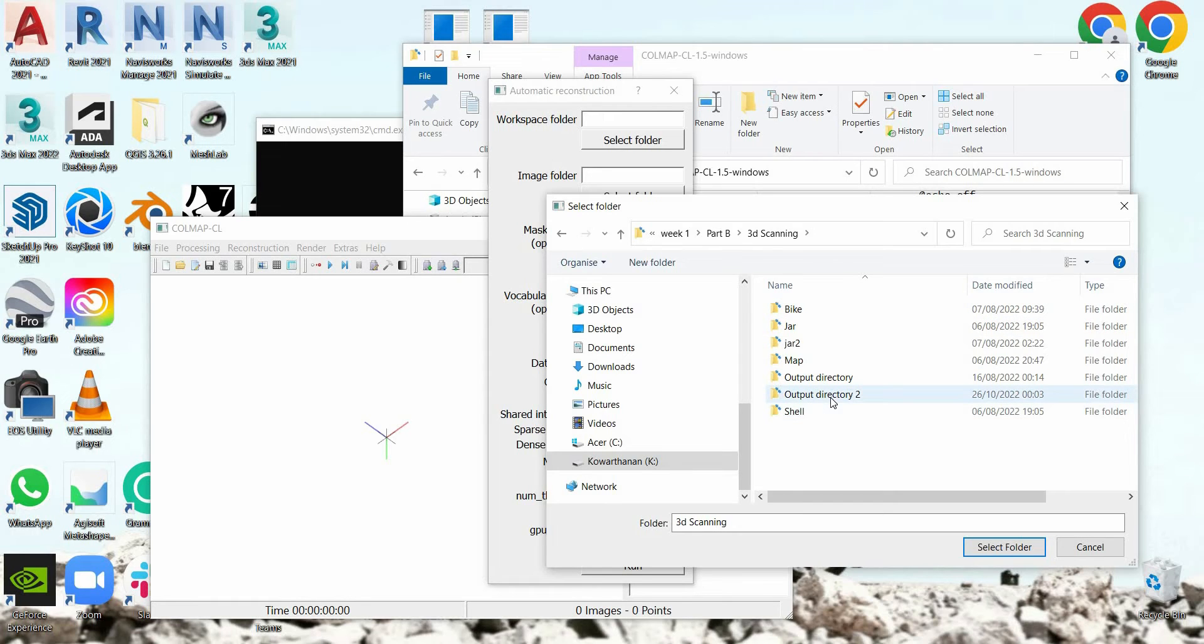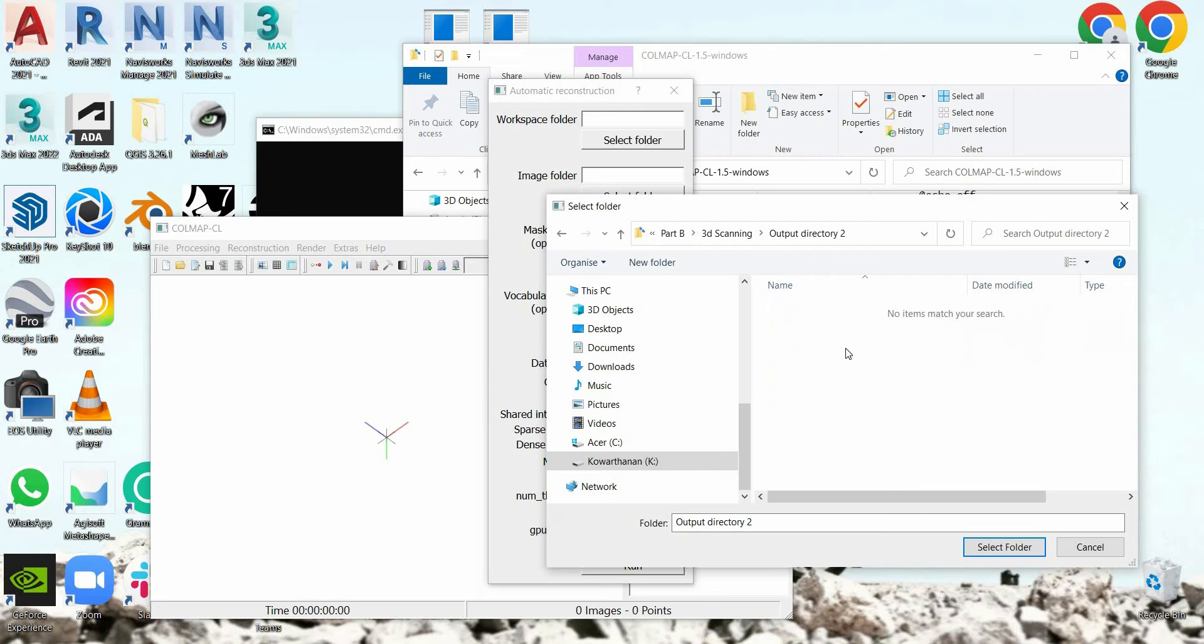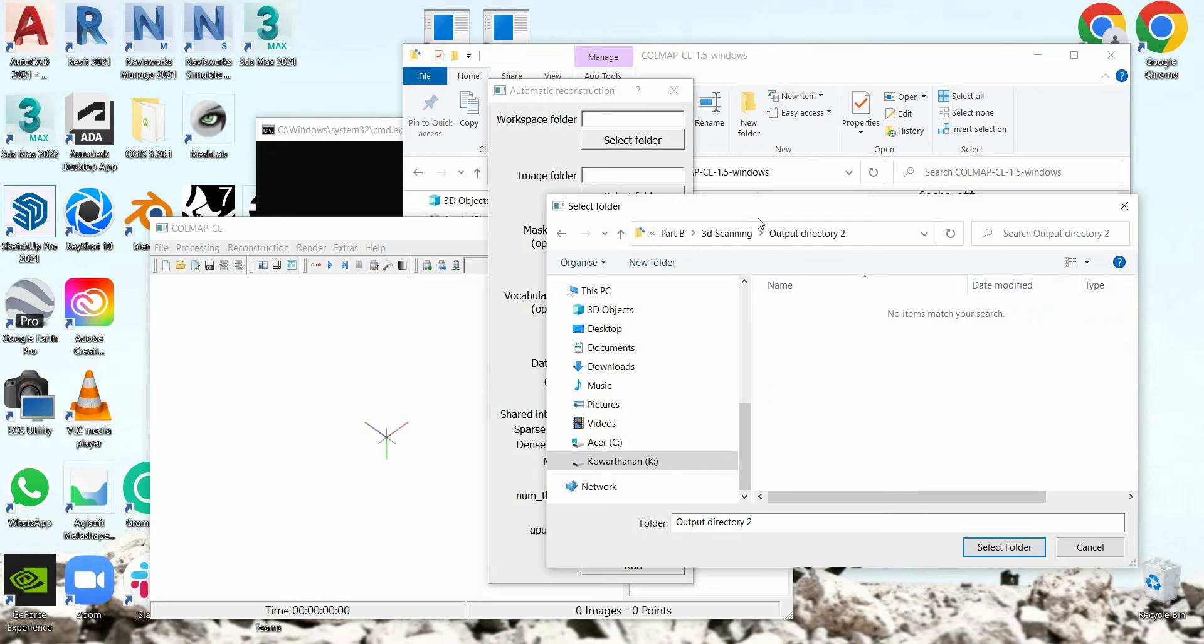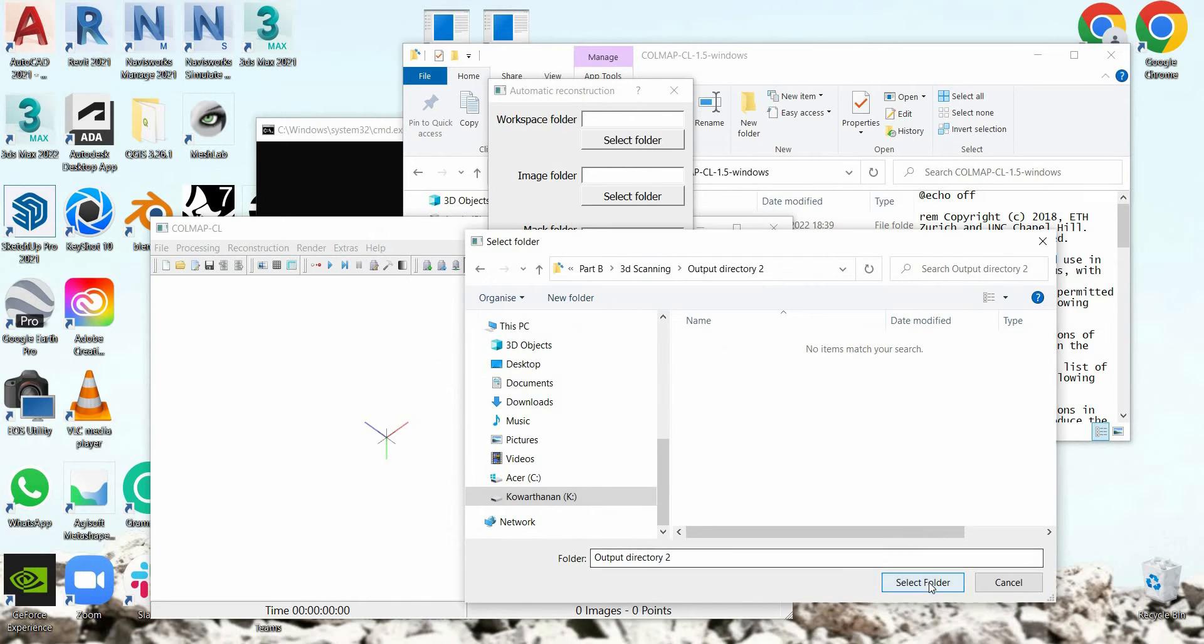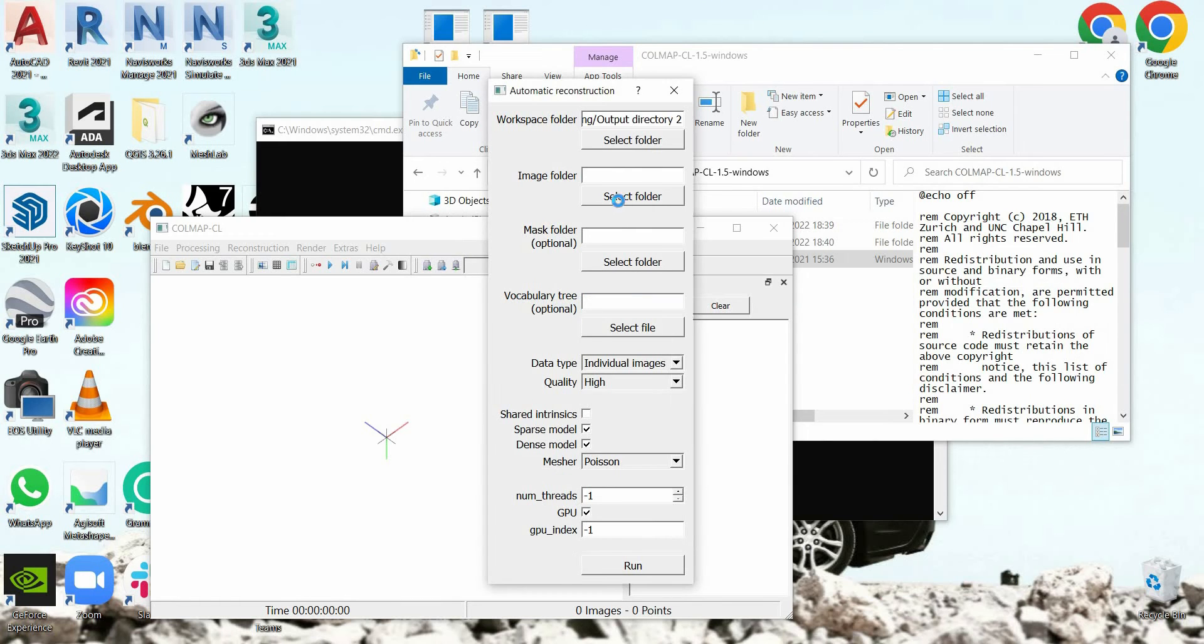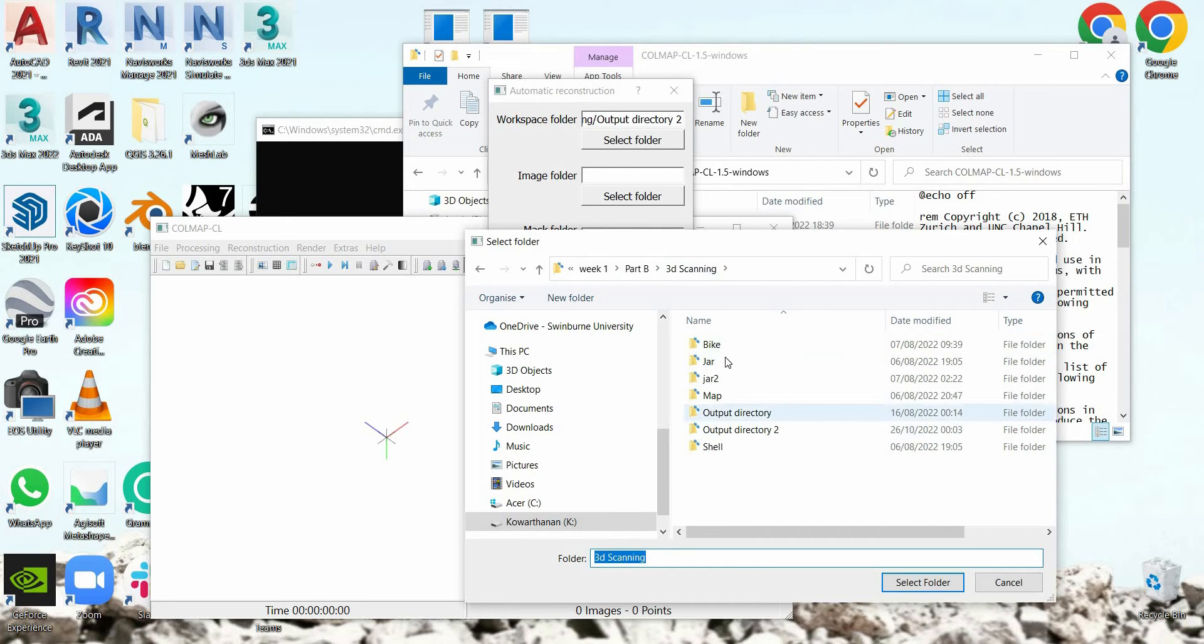So I've created this output directory tool. It's an empty folder, it is basically new and then you can create it. Basically, I've created this empty folder where the output of this is going to come as deposit. So select folder and then here, this is the folder, image folder is where all the images are. So I'm going to select the image folder.